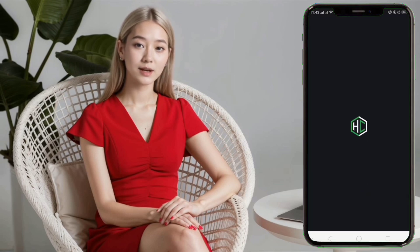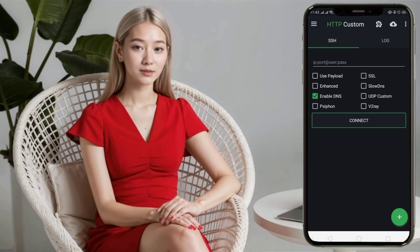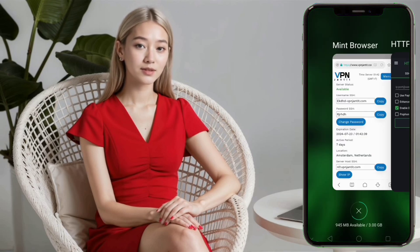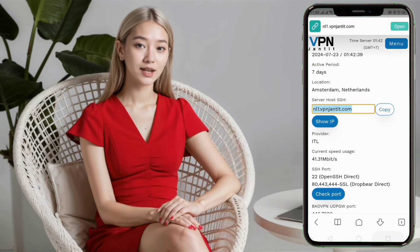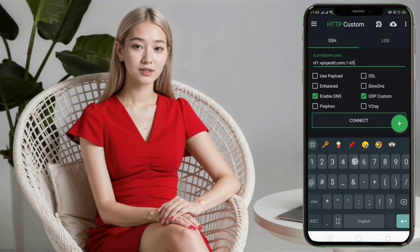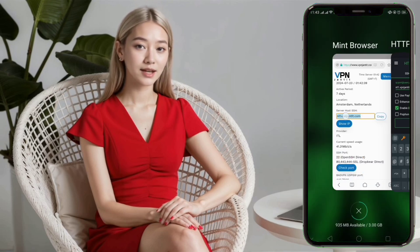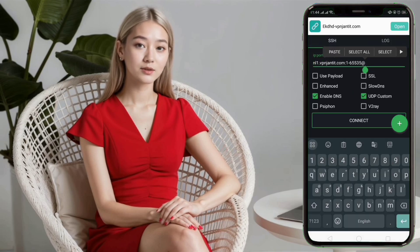You should now be on the home screen of the app. Step 9. Let's first set up the UDP settings. Check the box labeled UDP to enable it. Then, input the UDP server details such as the IP address, port, username, and password into the respective fields. These details are obtained from the server you just created.